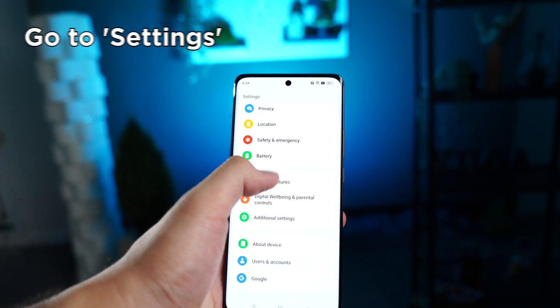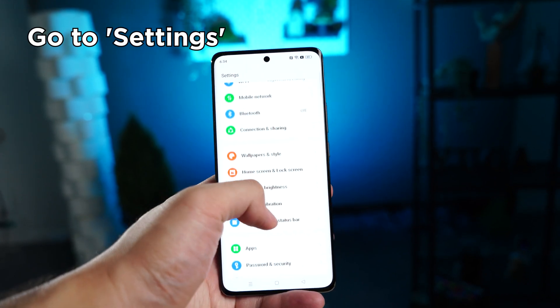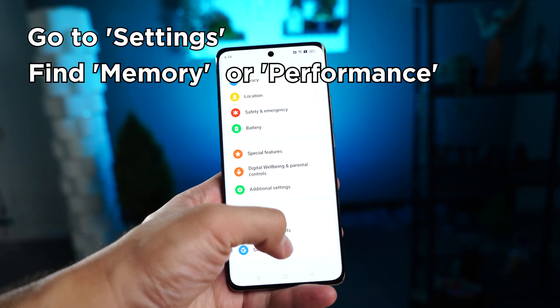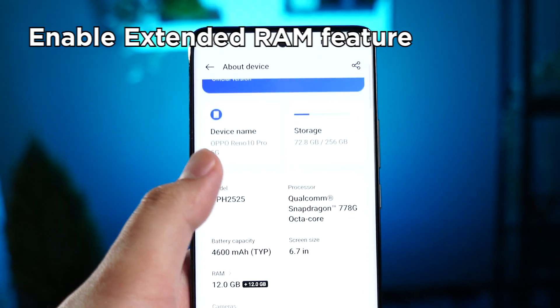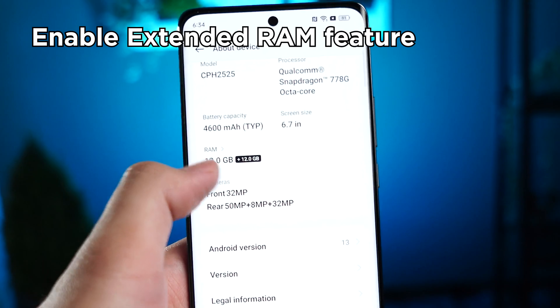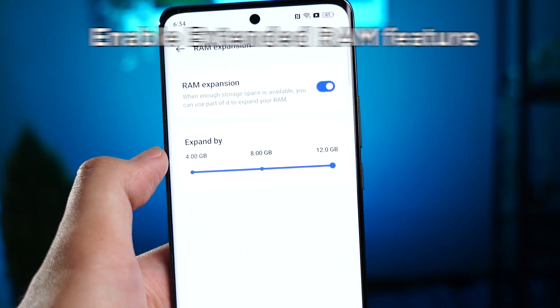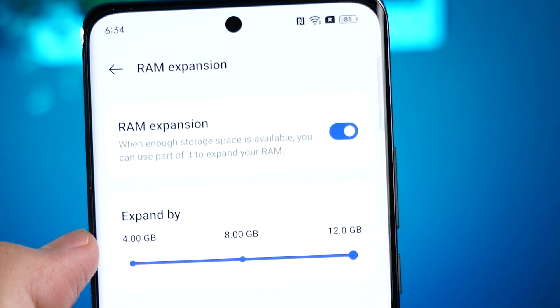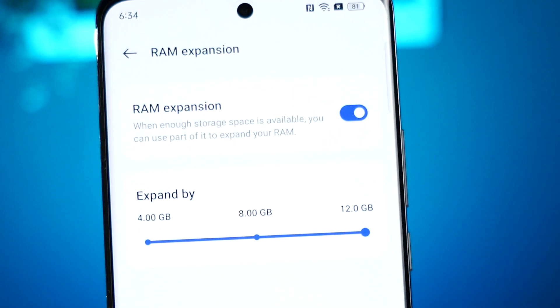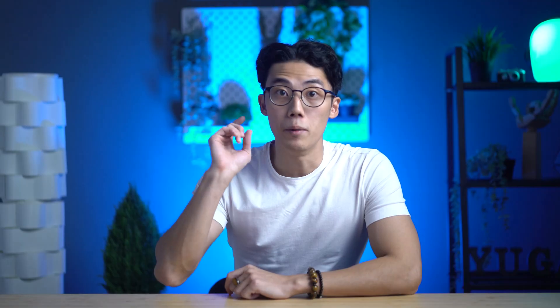If you do have a device that features this technology, enabling extended RAM is pretty straightforward. Just head to your smartphone settings, find the memory or performance options, and enable the extended RAM feature. Depending on your device, you should have options to even select how much virtual RAM you need. Remember, your device will need enough free storage for this to work efficiently.